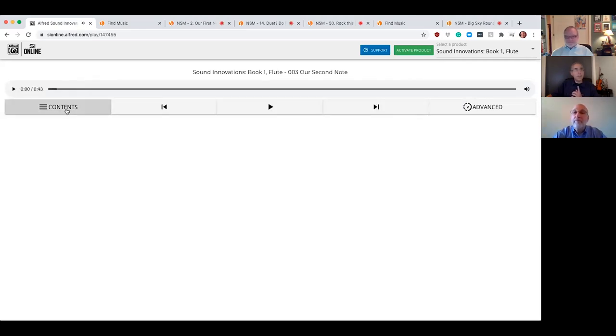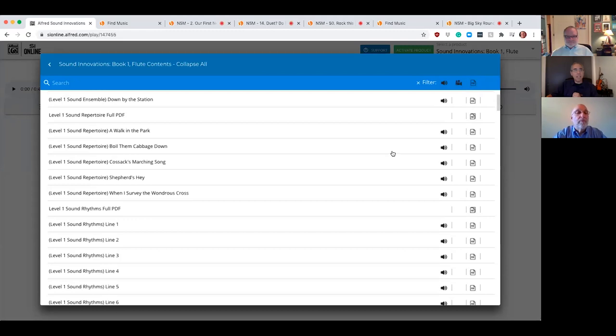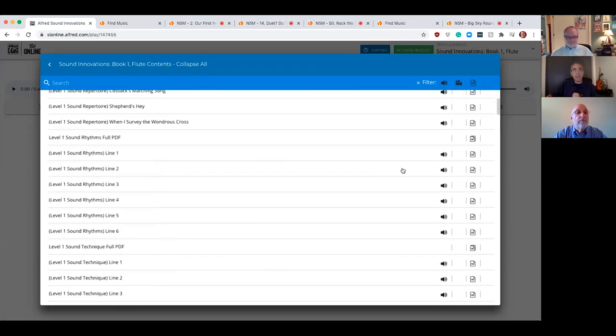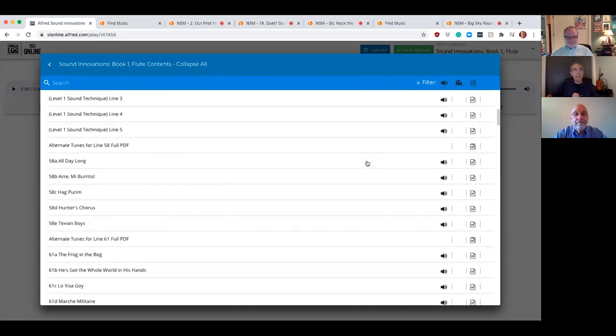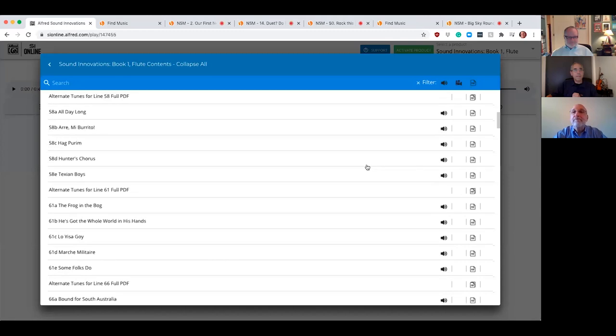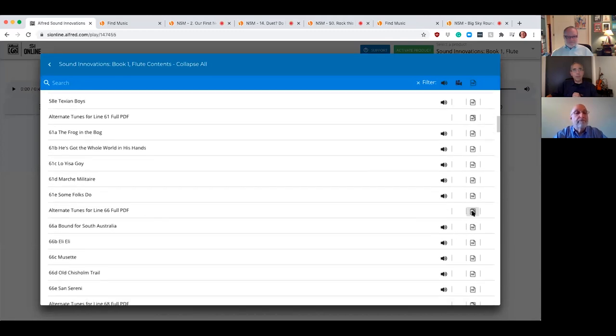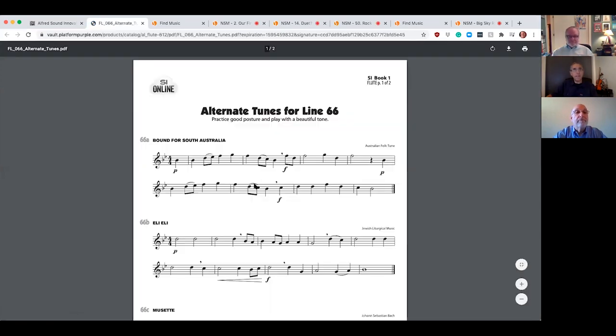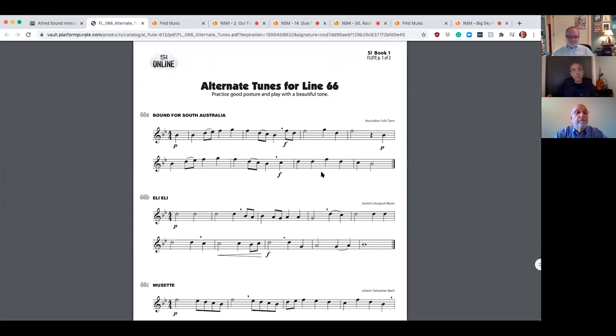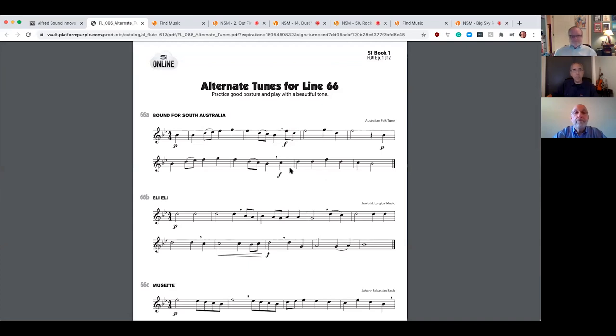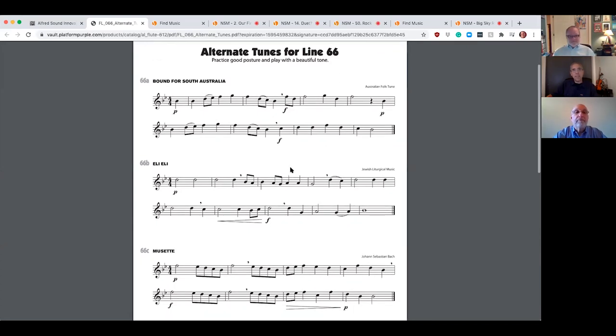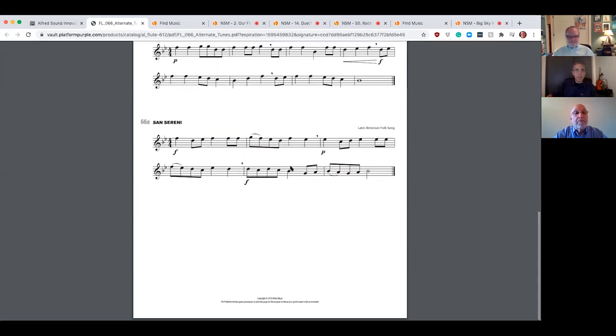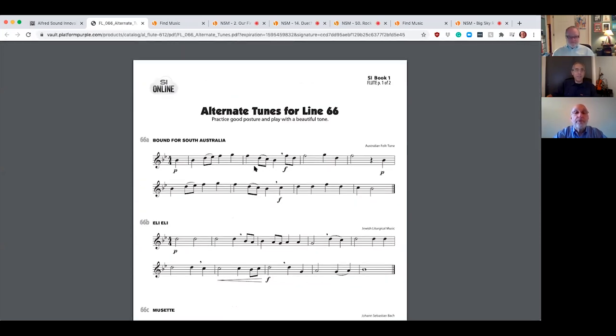I do want to show you one last thing, which are the supplemental pages, because these are pedagogically sound and they just look absolutely fantastic. How about some alternate tunes for line 66? When you click on them, they open as a PDF. And there they are. Now, if you have students that need some extra reinforcement for this section of the book, they've got more pieces that they can practice and play. They can print these and look at them on the music stand. And you've just got so much information that's available for them.